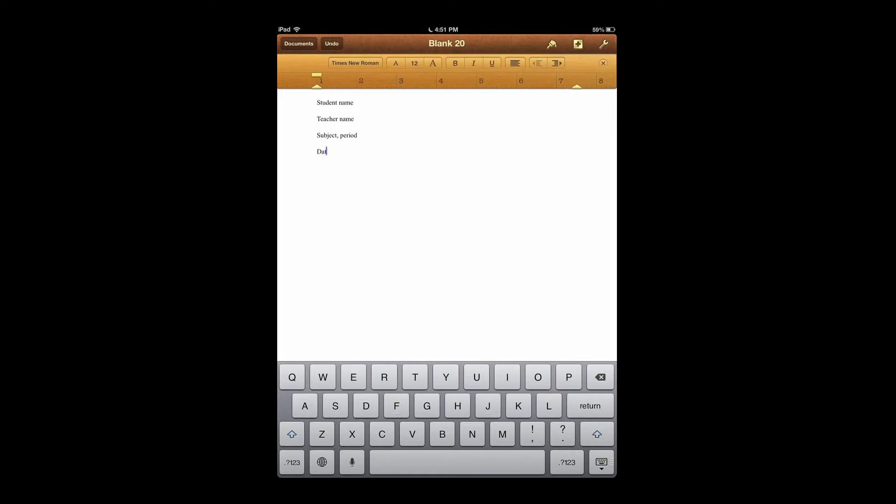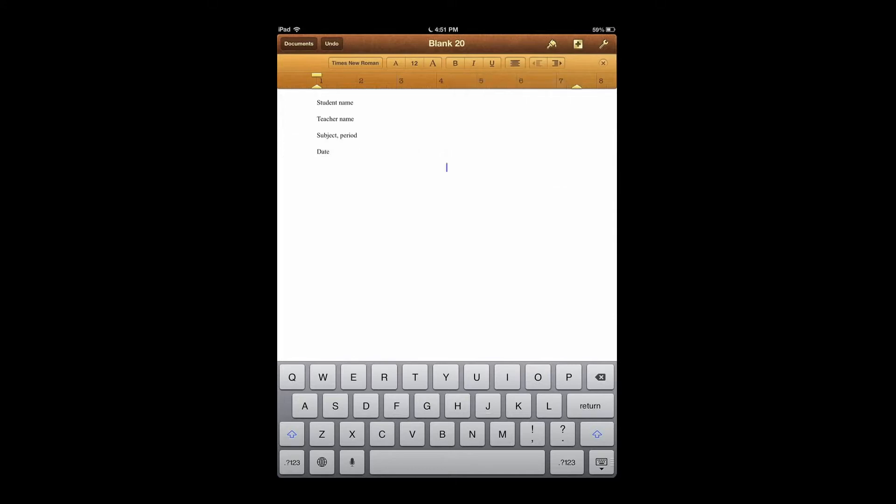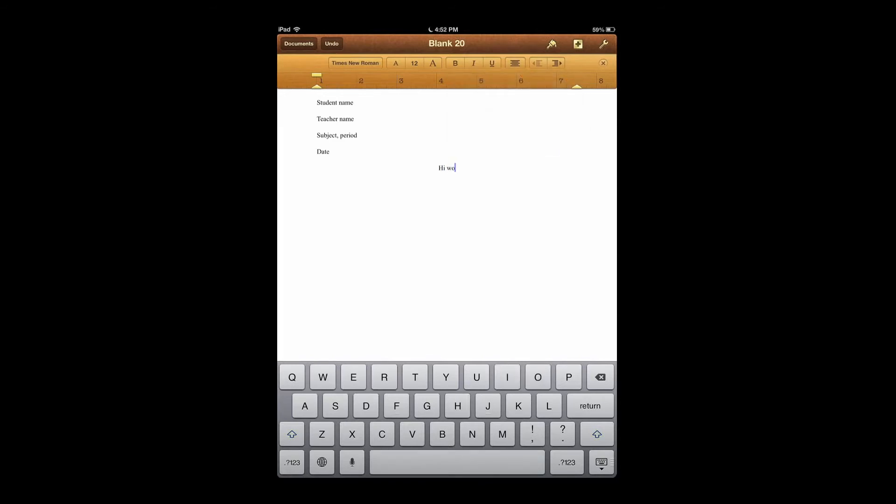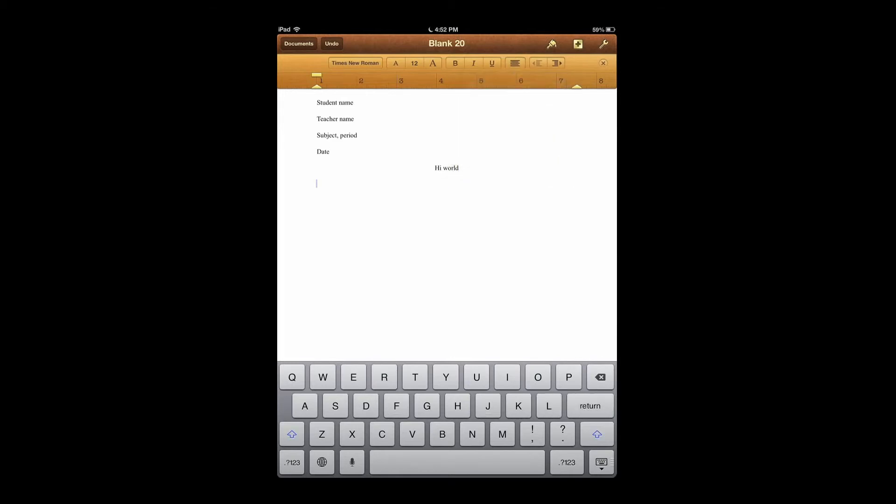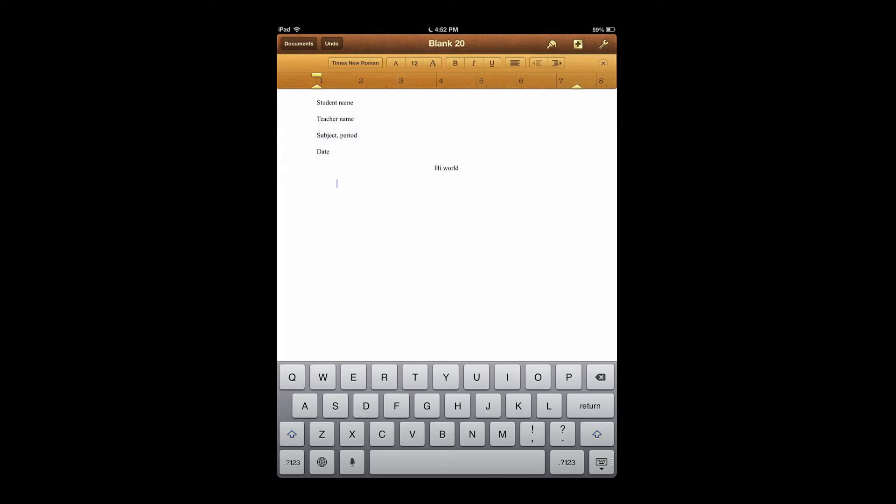And from there you just continue typing your paper. For example, for the title you just press this button, hit Center, and type in your title. And from there you just press this button, align it left, click right there, press Insert, press Tab, and from there you begin typing.